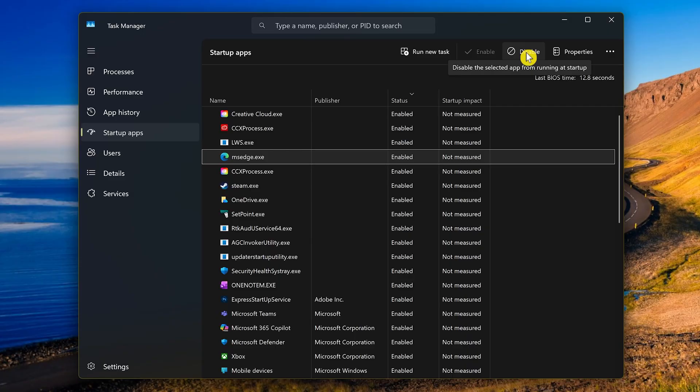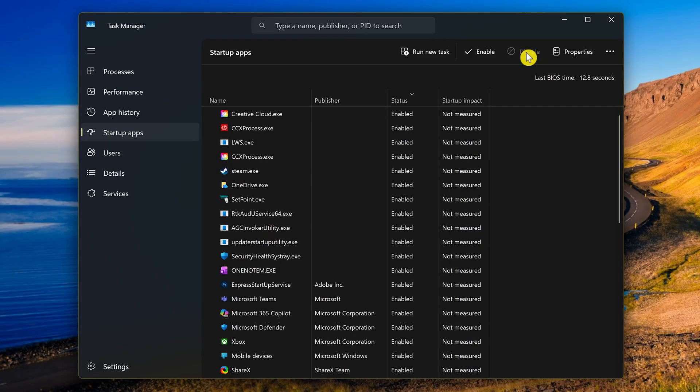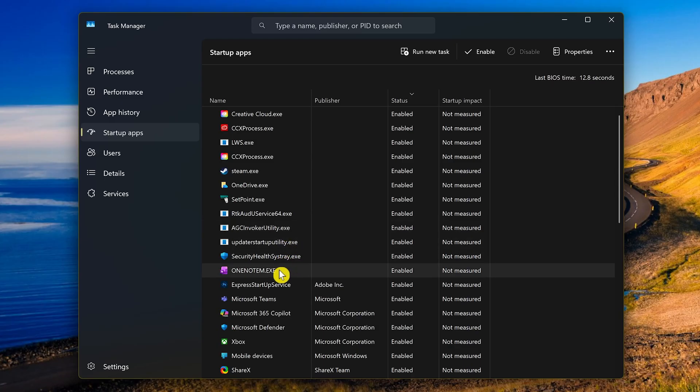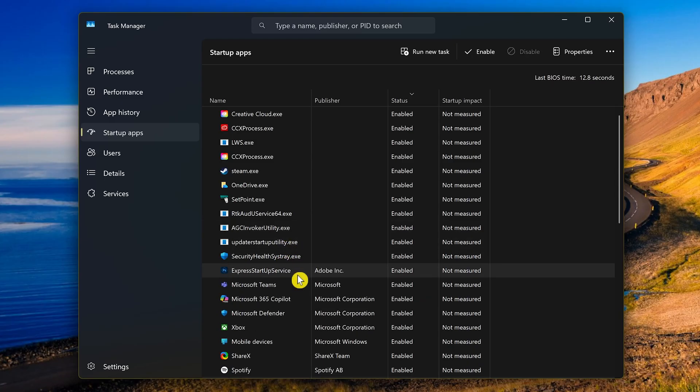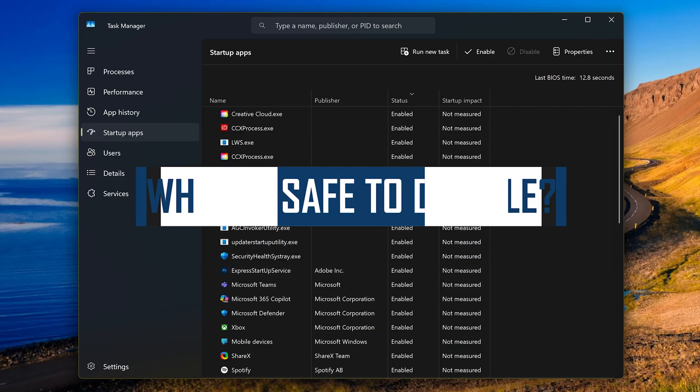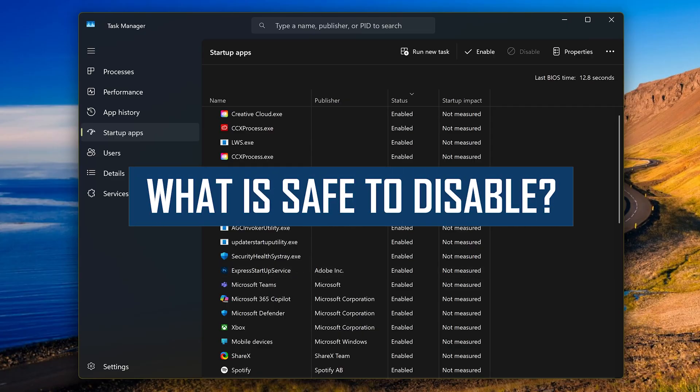Let's go back to the top here. To disable a startup app, select it. Let's disable the executable for Microsoft Edge, and then here at the top, click on Disable. There might be a slight delay when doing this. You can also disable by right-clicking the app name and selecting Disable.